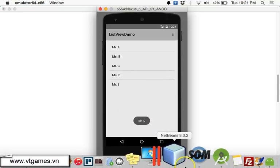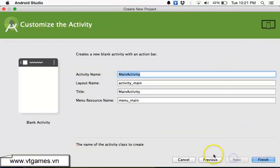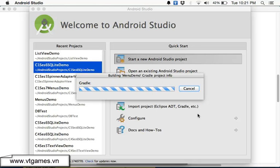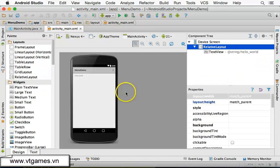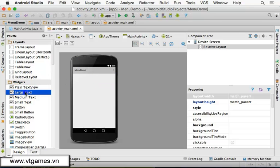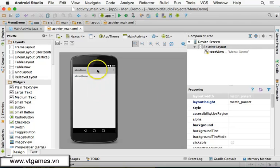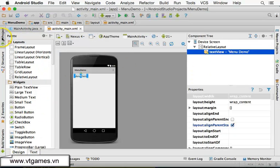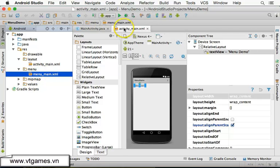Let's make a program. I'm going to create a new Android project called 'Menu Demo'. By default, whenever you create an application, a menu file is already created for you. That menu file is stored inside the 'menu' folder and it is named 'menu_main' — corresponding to the main activity.